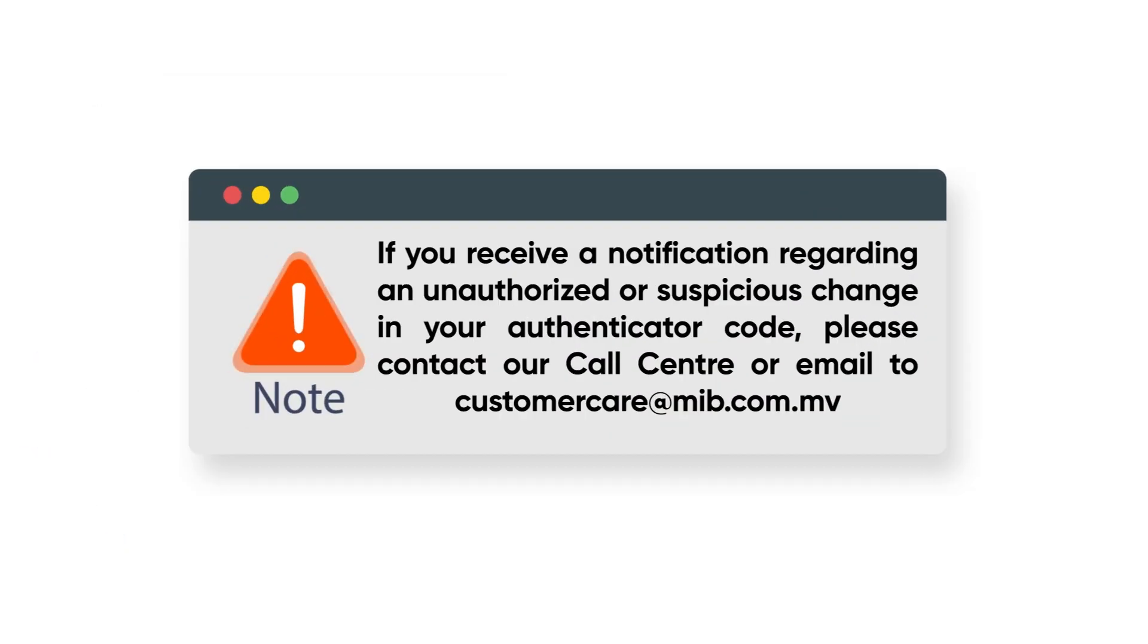If you receive a notification regarding an unauthorized or suspicious change in your Authenticator code, please contact our call center or email our customer care team immediately.